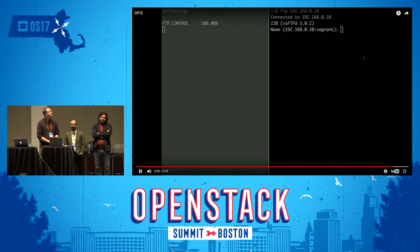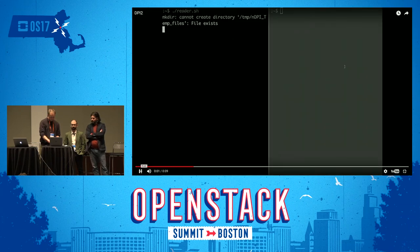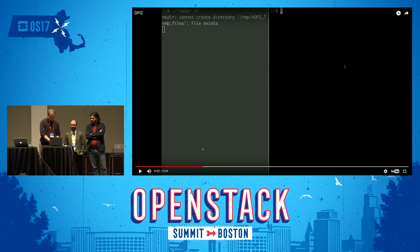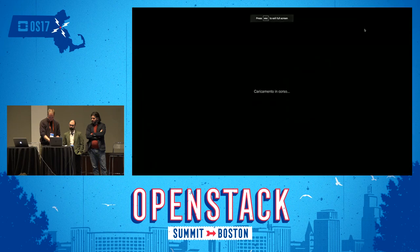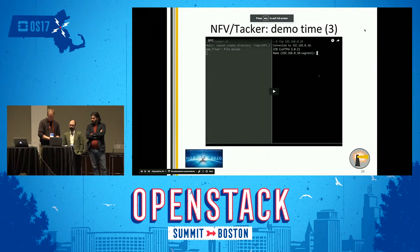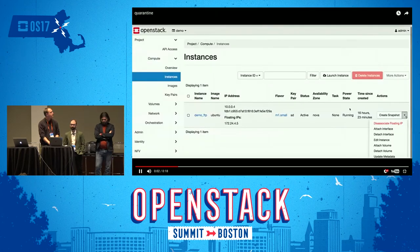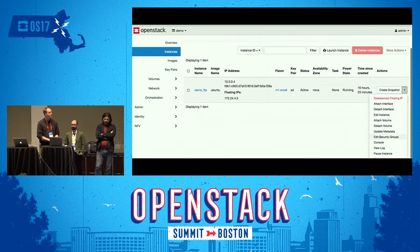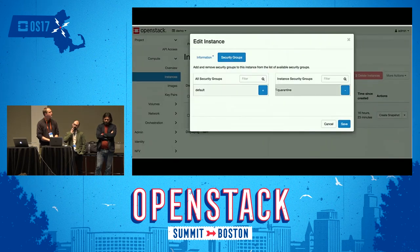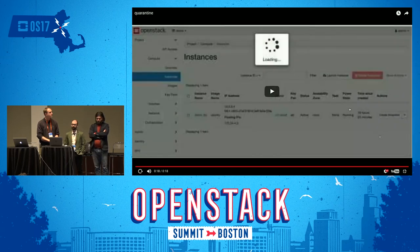The FTP has been detected. Now we look at the virtual machine to check that it has been properly quarantined. Looking at its security group, instead of the default security group, it is now associated with a security group called quarantine, which doesn't allow it to be accessed or to access the outside of the cloud.